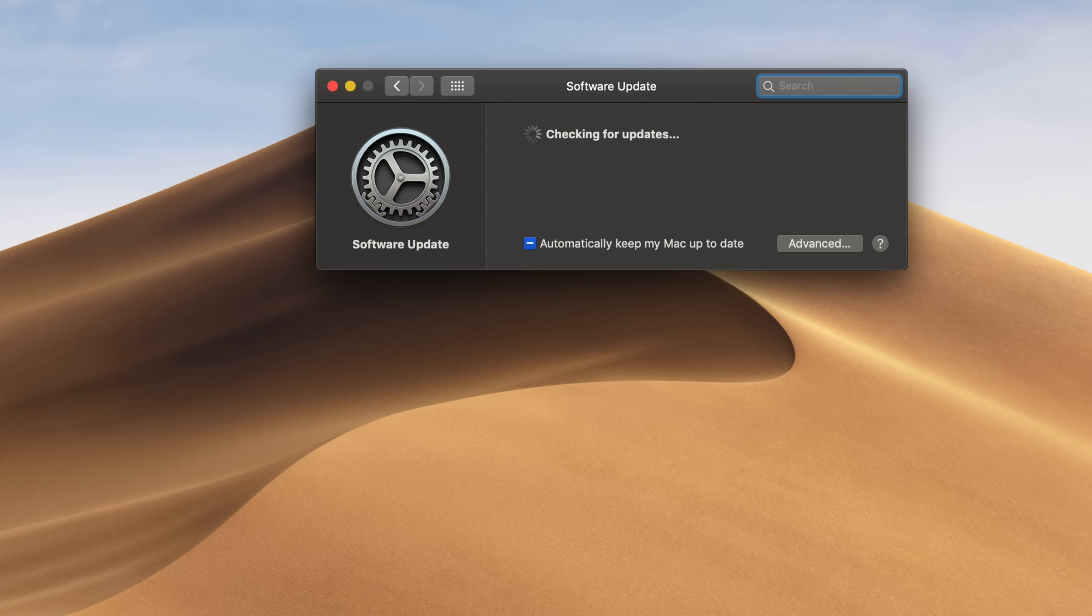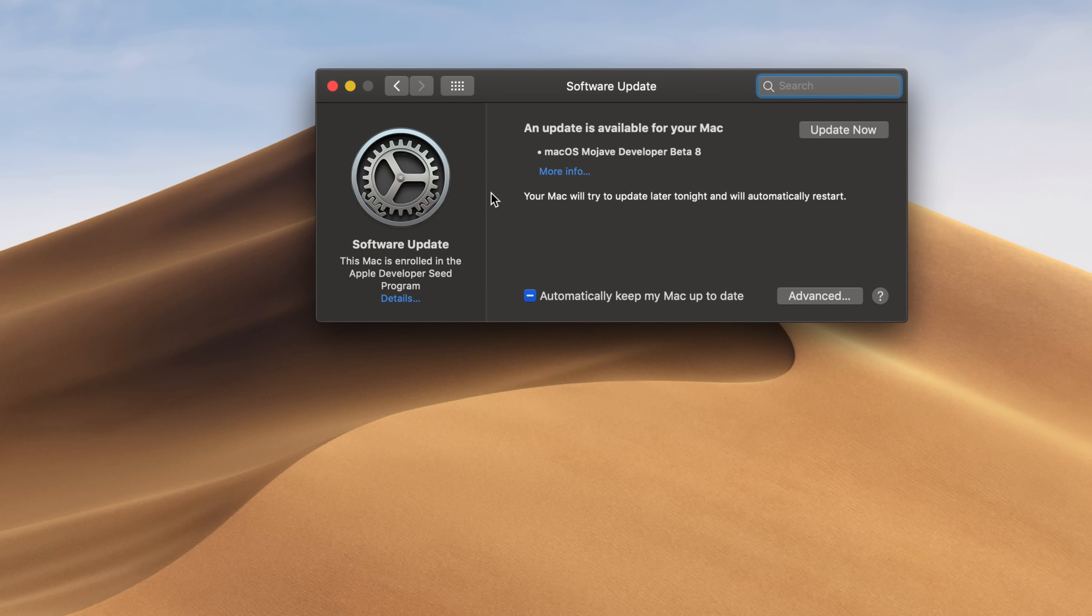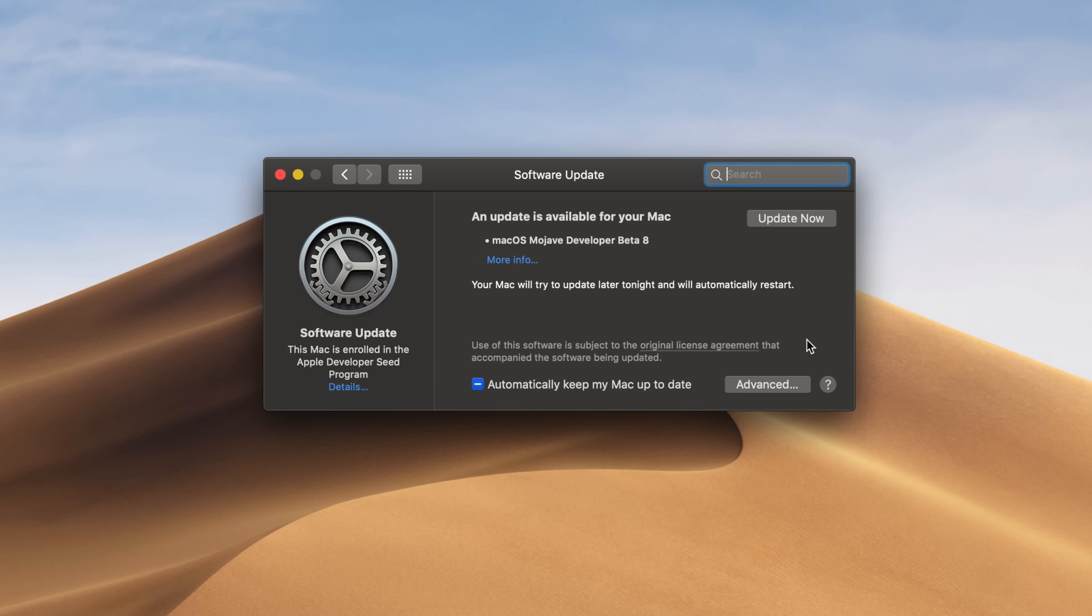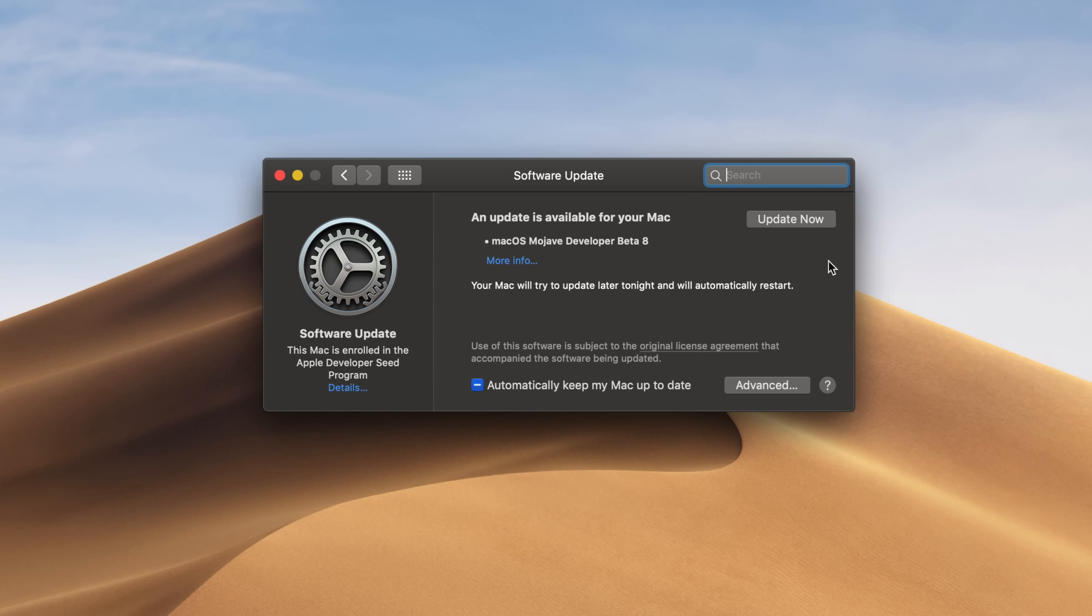Like many of the other updates to macOS Mojave in this beta period, the update itself is still quite large. It actually weighs in at more than 3.5GB for our late 2016 MacBook Pro.